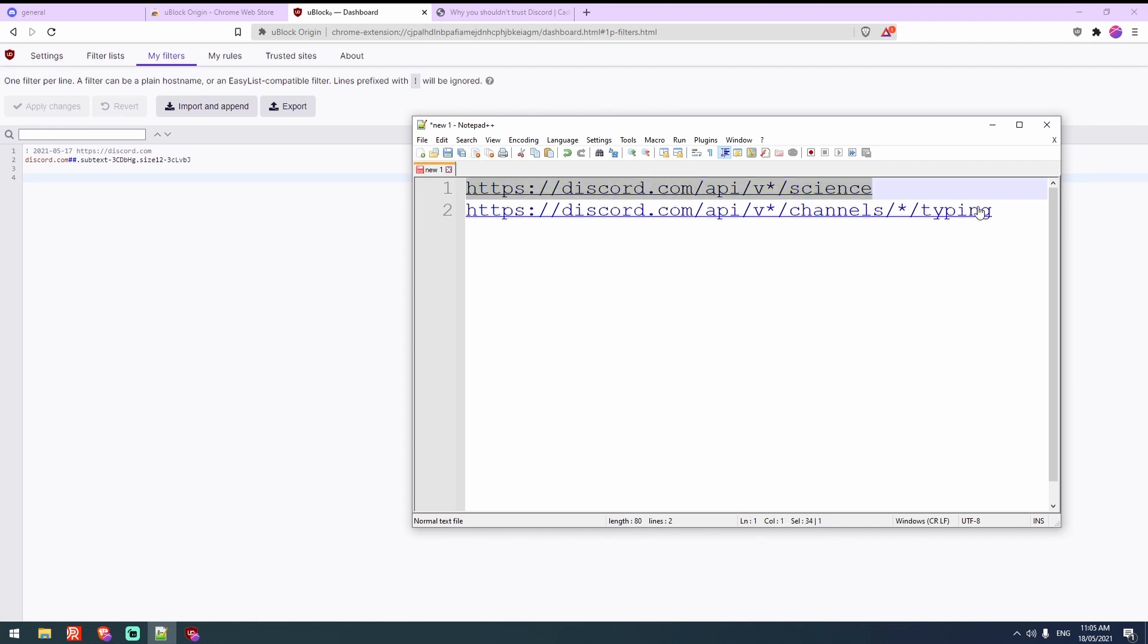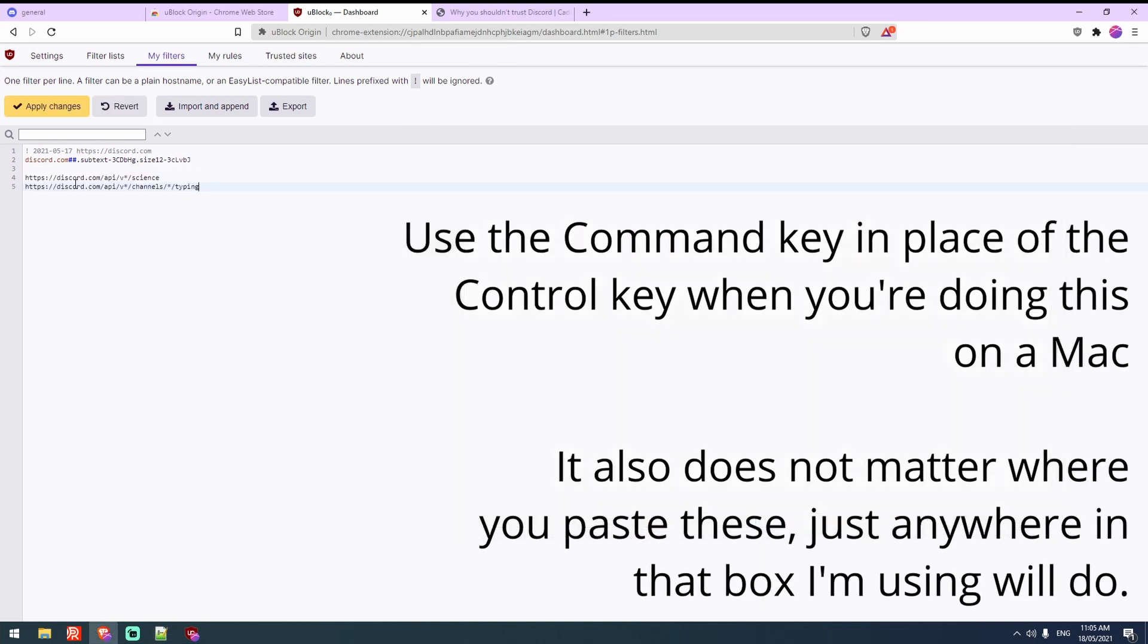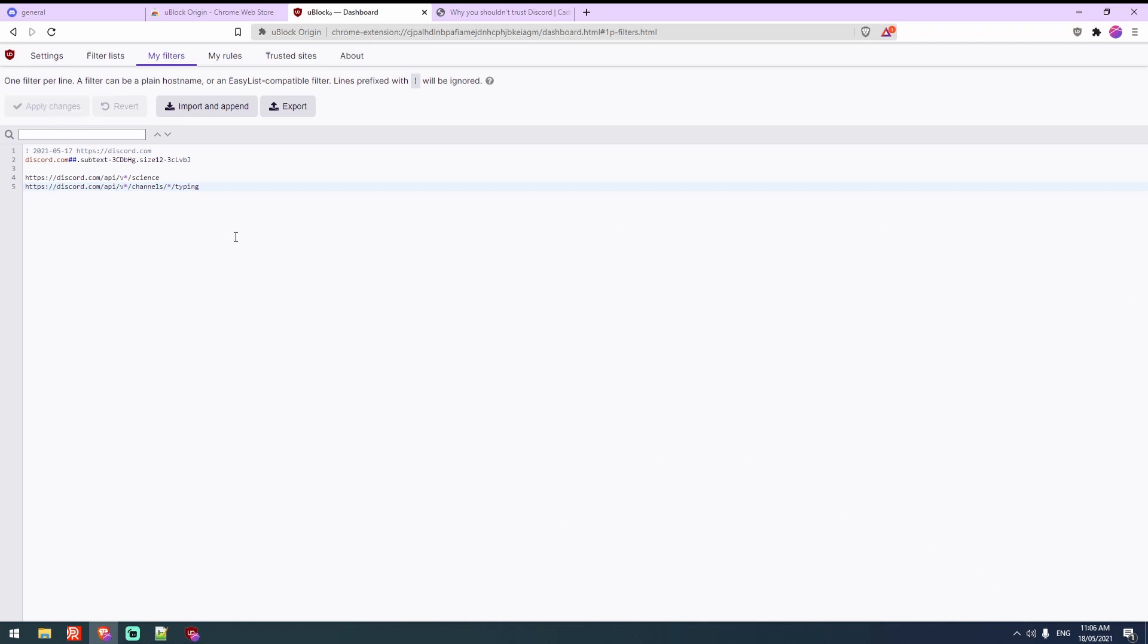So you want to highlight these two, copy them with ctrl and c, paste them with ctrl and v and hit apply changes.